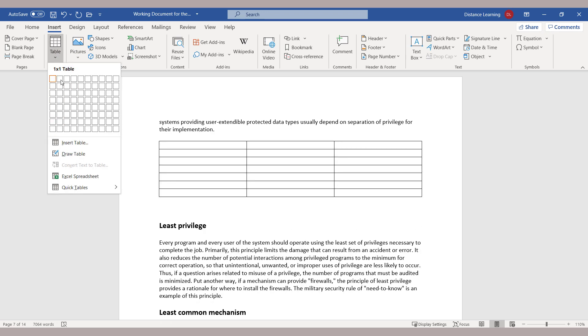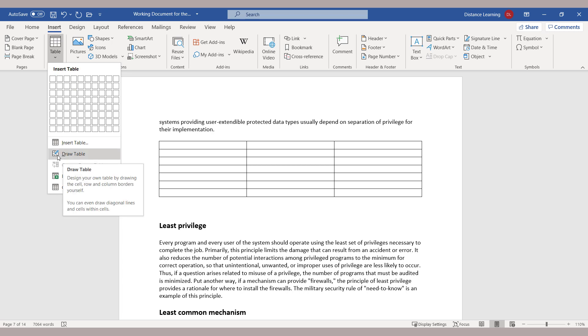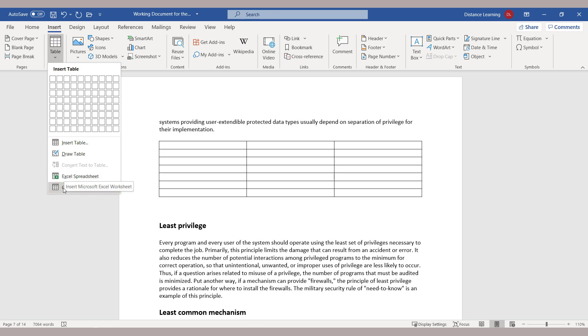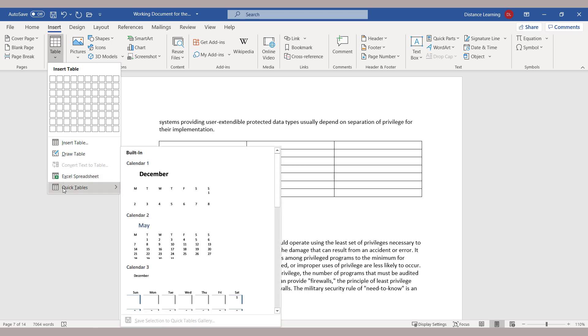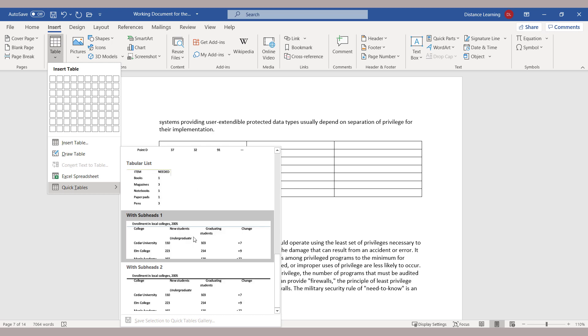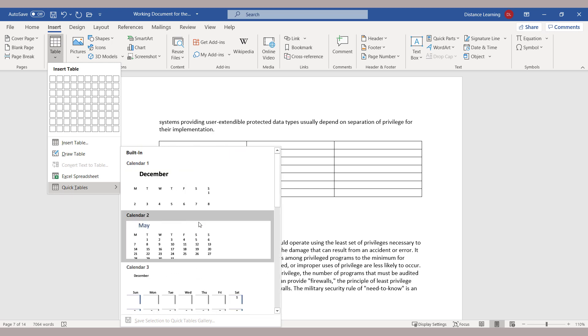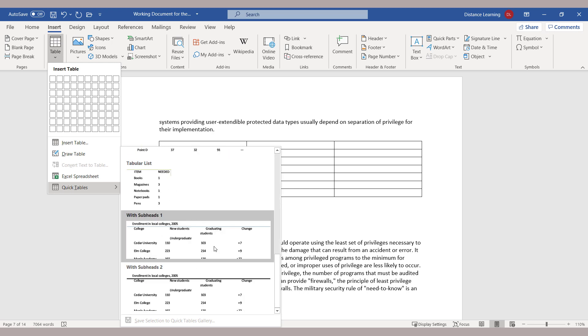You can draw a table, pick how many columns and rows you want, or you can draw it from here, or use an Excel spreadsheet, or use Quick Tables very similar to this for calendars or things of that nature.